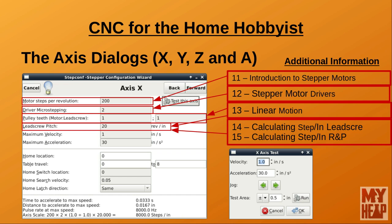In the Pulley Teeth field, supply the ratio between the motor and the lead screw. Recall from video 13, Linear Motion, I discussed gear reductions. For example, if you have a 20-tooth gear on the stepper motor driving a 50-tooth gear on the screw, put 20 in the first field and 50 in the second — or reduce it to 2 and 5, or 1 and 2.5.